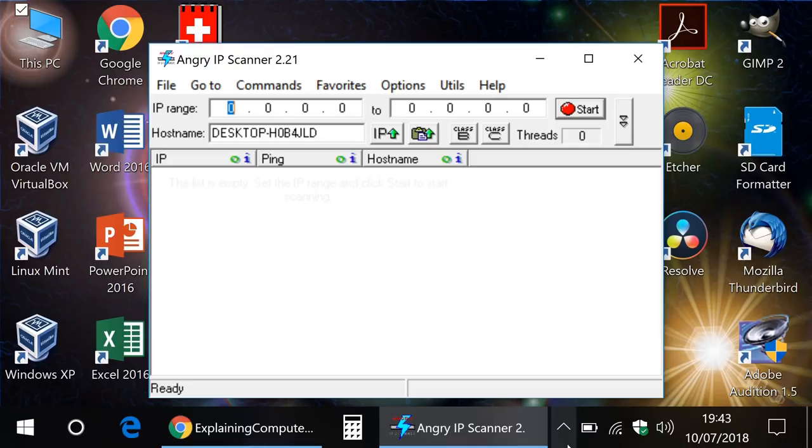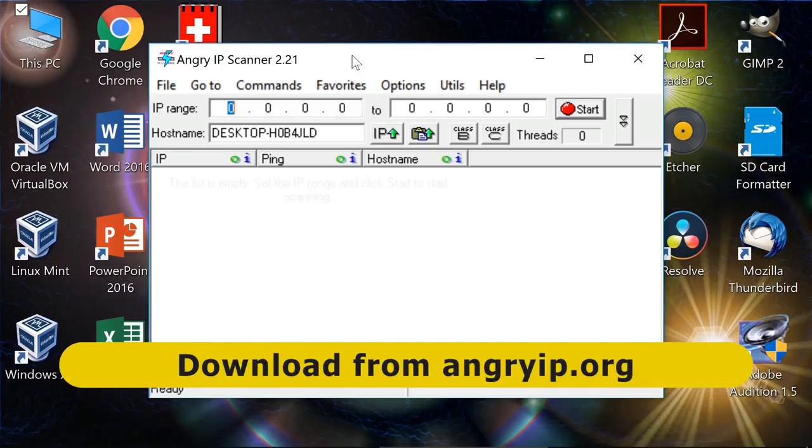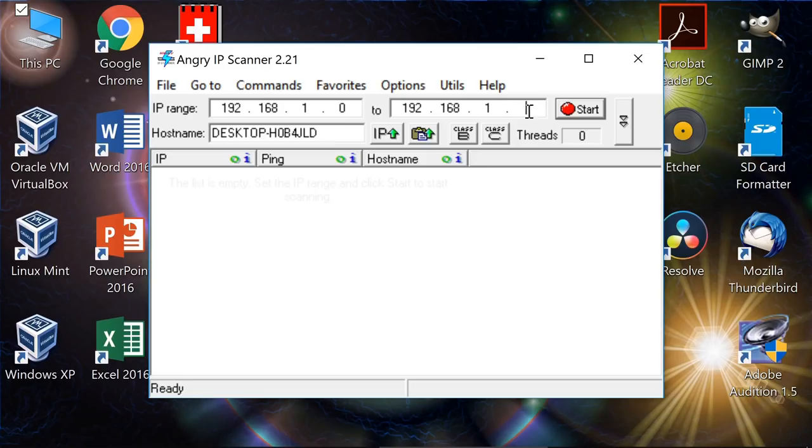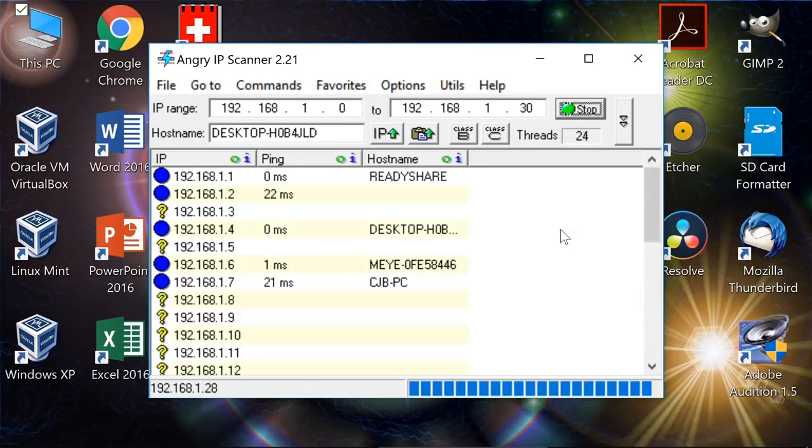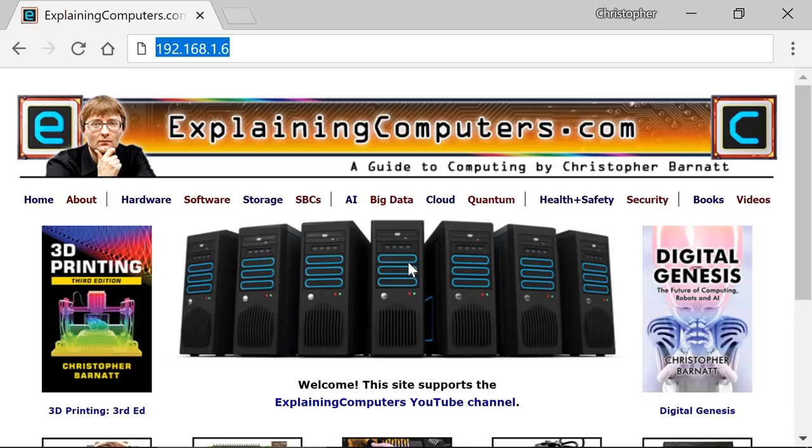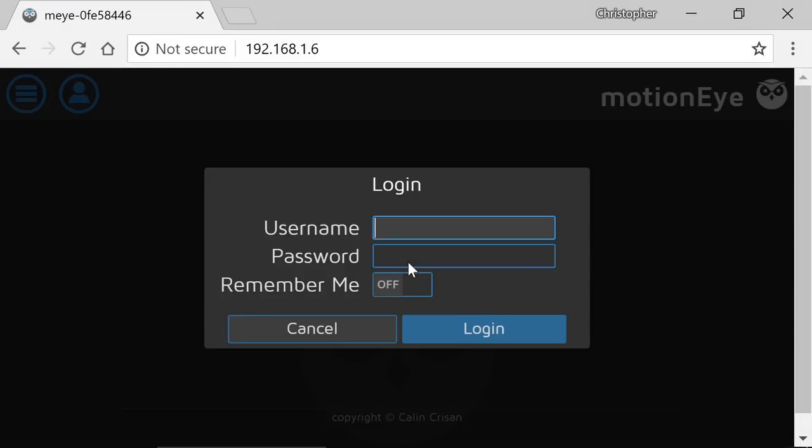The first thing we need to do is to find out its IP address. We could do that looking in the control panel for our router, but I'm going to use a piece of software called Angry IP Scanner. I'll give you a link for this, and indeed for Etcher, in the video description. I'm going to scan between about 192.168.1.0 and 192.168.1.30. If we scan my network, we'll see that it's sitting on 192.168.1.6. If I flick across to a web browser, I've anticipated that address.